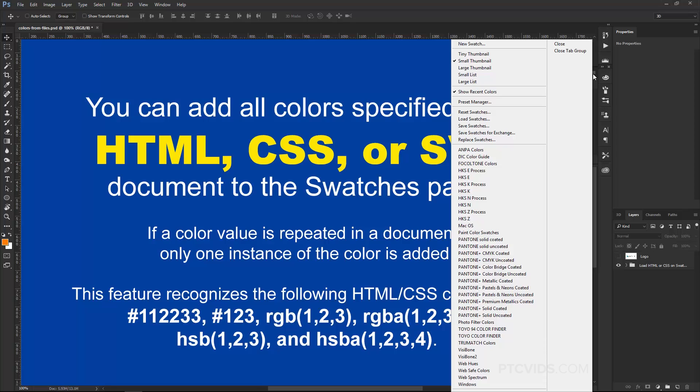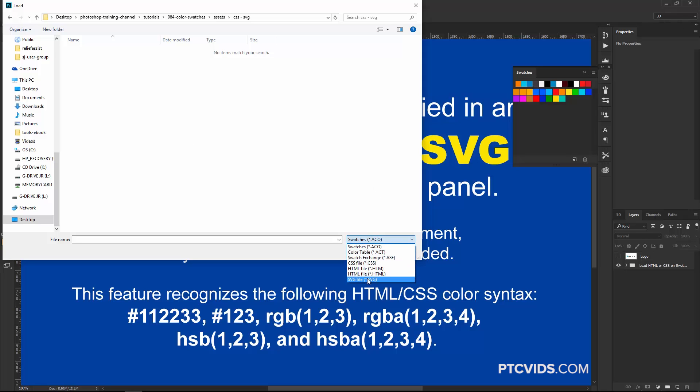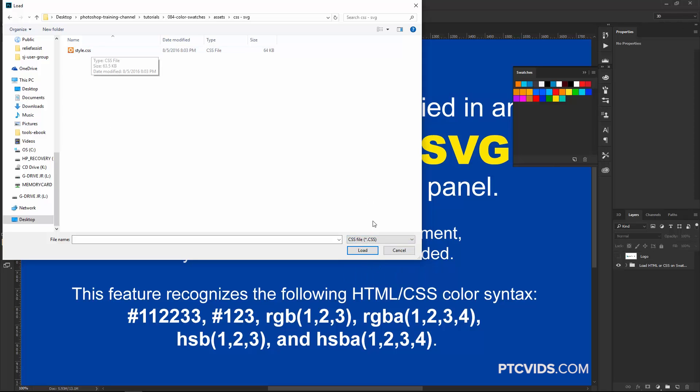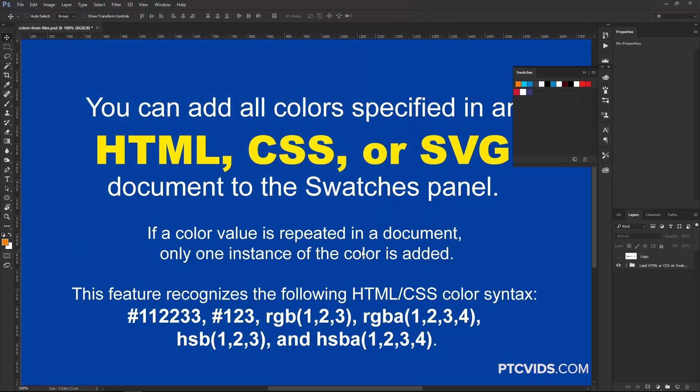So I'm going to click on the flyout menu and I'm going to choose Replace Swatches. And I don't have anything in this folder, or so it seems. If I switch the types of files that I can select to CSS, you'll see a CSS file that I have there, or SVG, you'll see an SVG file that I have here. This is an SVG file of the American flag, so I'm going to go ahead and click on that and open it up.